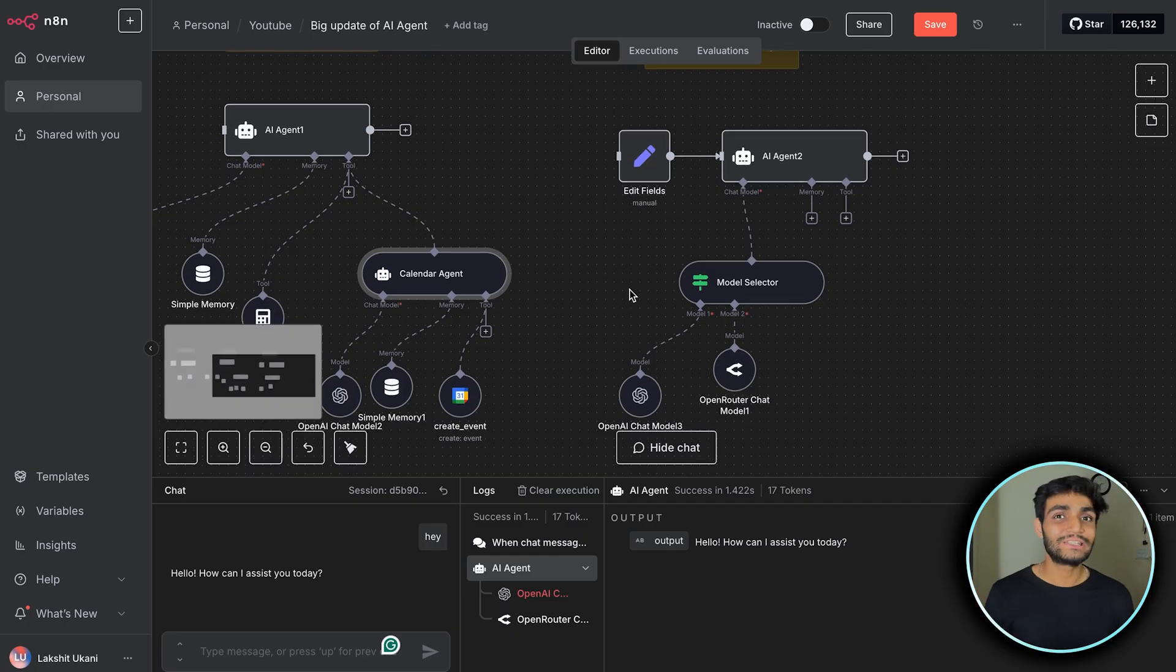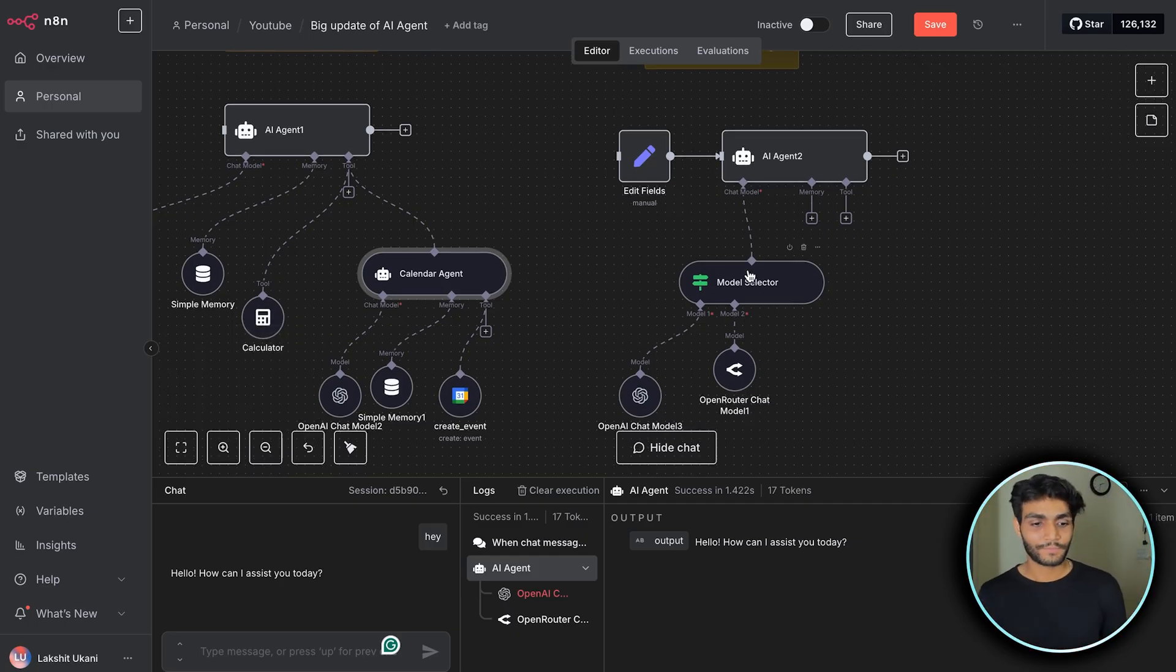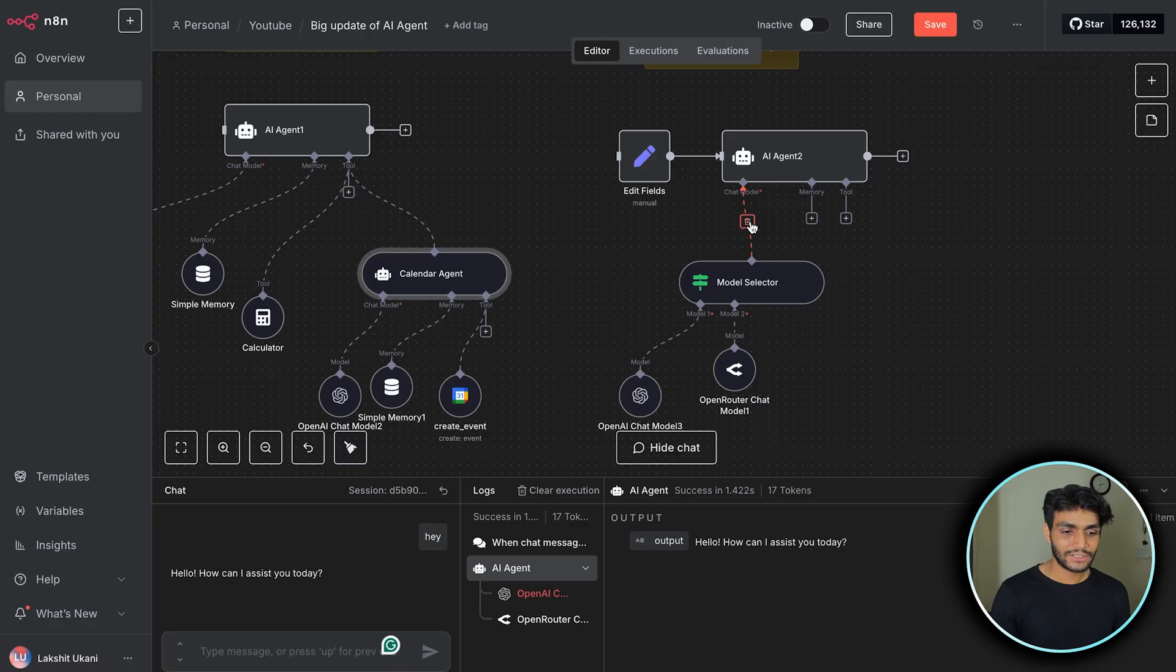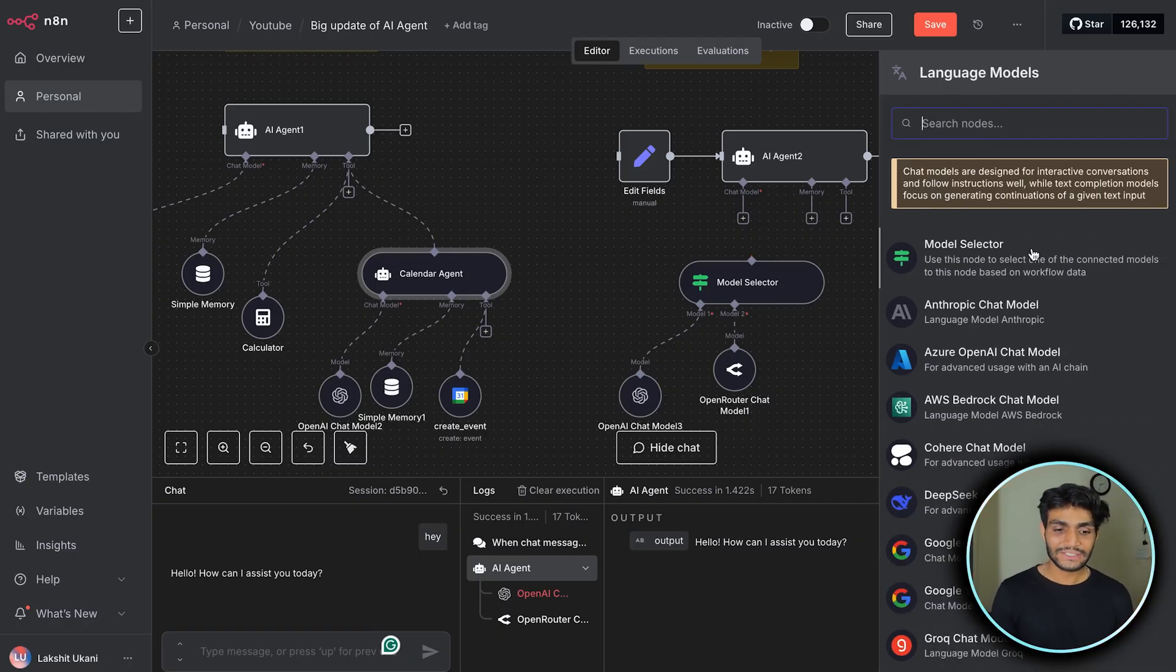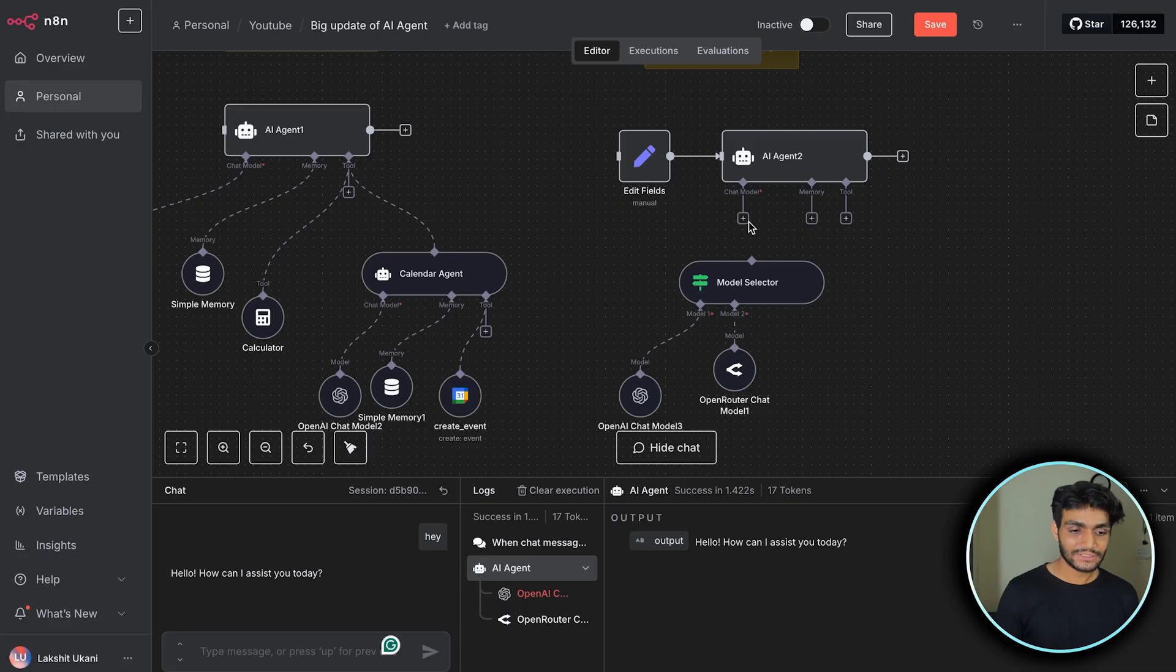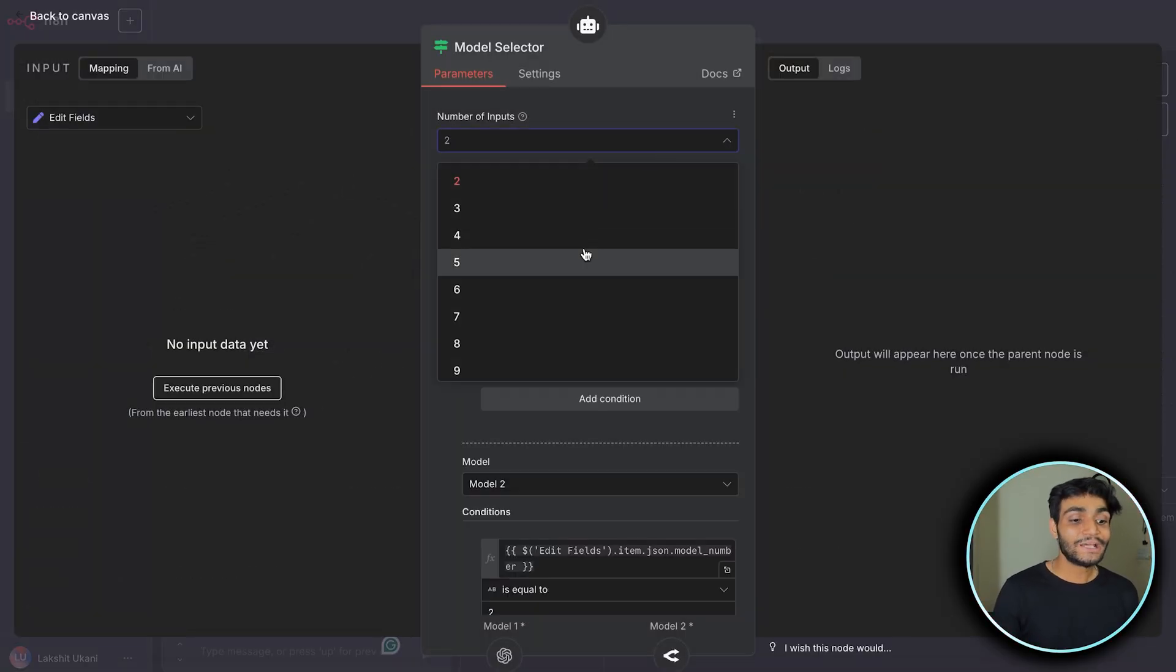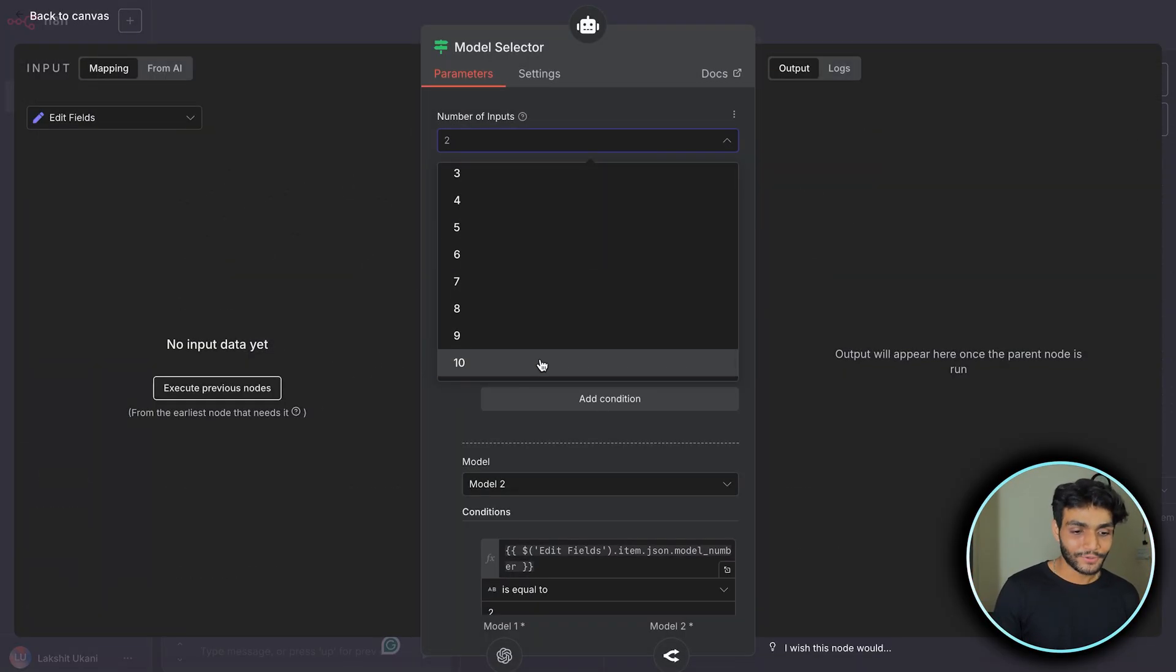Now in the model selector this is possible. In the chat model part, if I delete this and click the plus icon, you can see the first option is model selector. When you click that, you'll see the model selector. Inside this you can select up to 10 models.